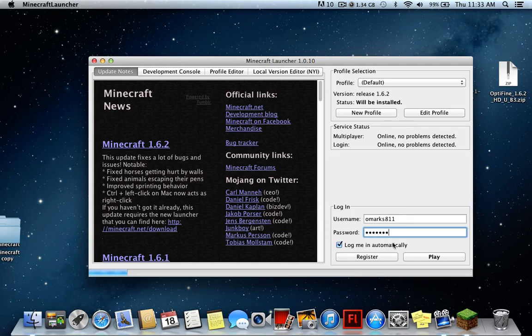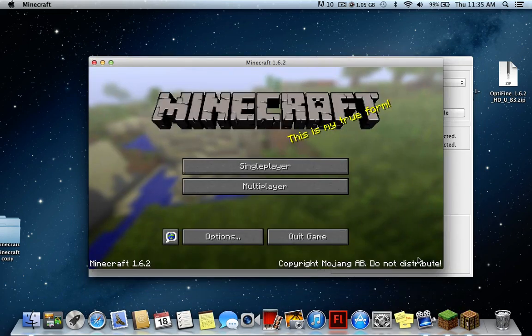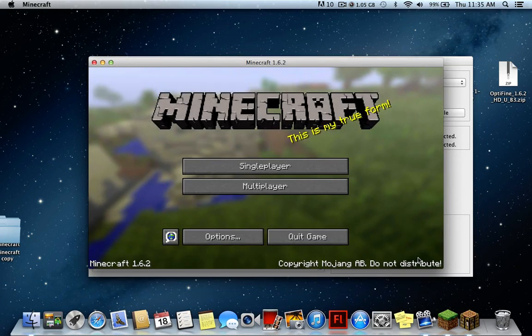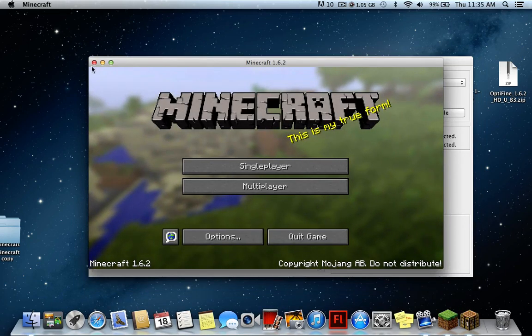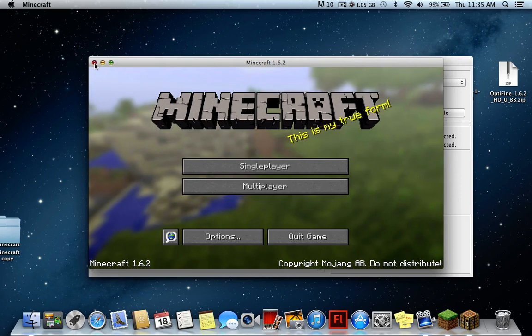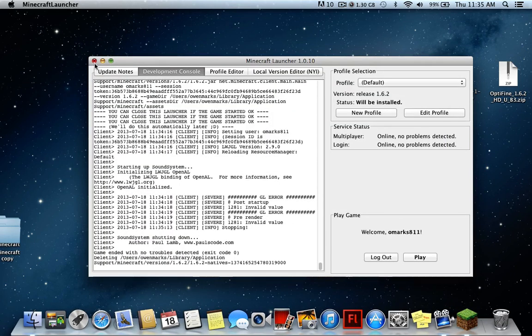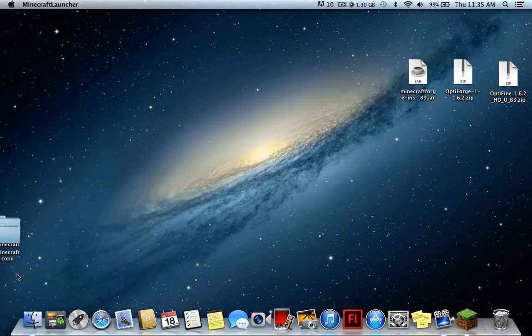I'll come right back when it's done downloading because it might take a while. Alright, we're back and it's installed. We can just exit out of the launcher.